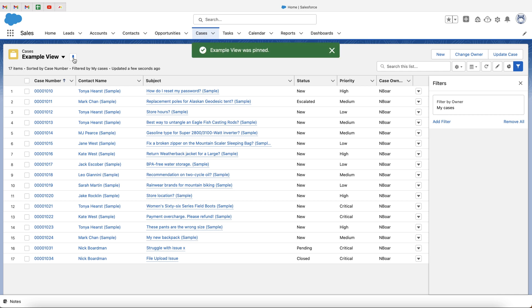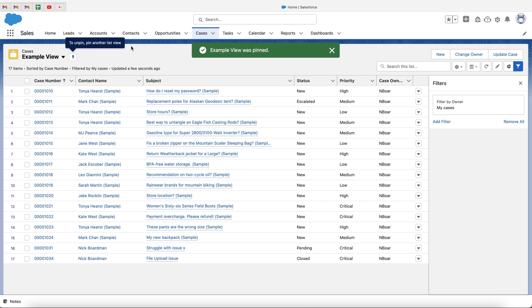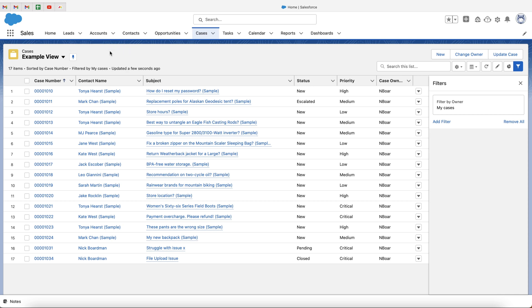What we now need to do is select who can see this list view. If you'd like to make it personal to just yourself, you can select that, or you can select it so all users will have access to this view — it's entirely up to you. Once you're happy, go ahead and press the Save button. And if you use the pin button, you can pin it as your default view every time you come onto that particular object — in this case, cases.